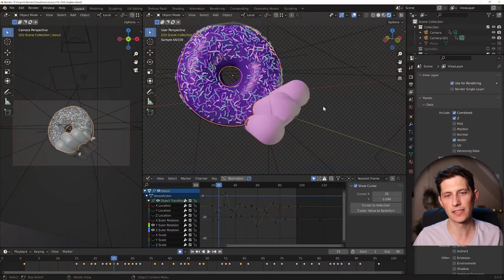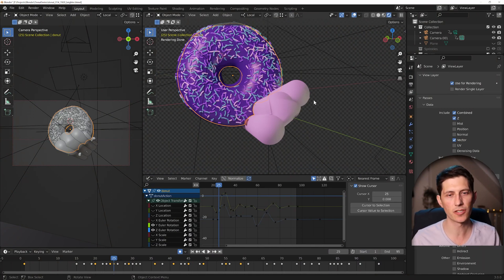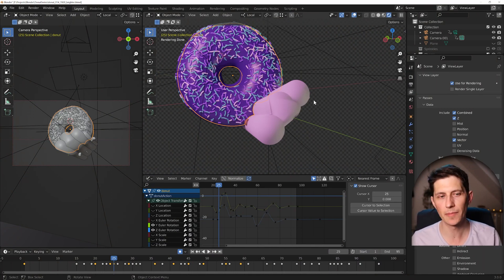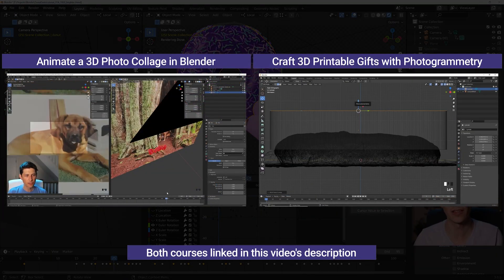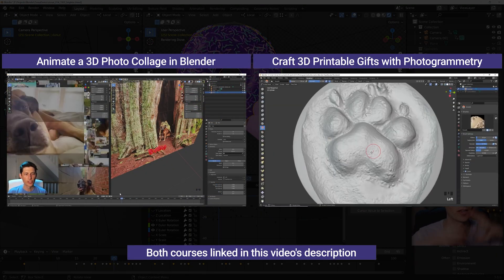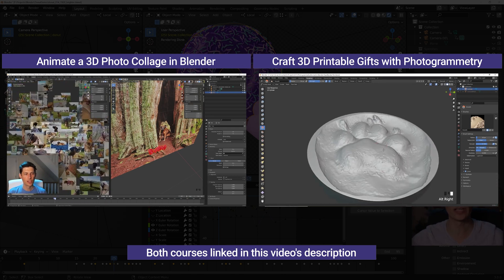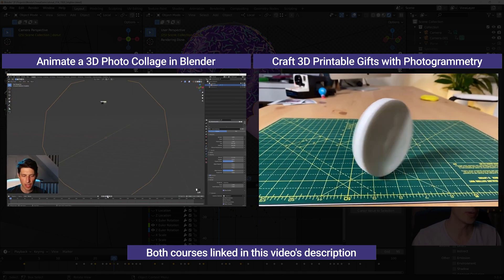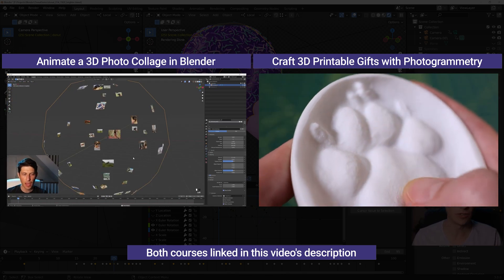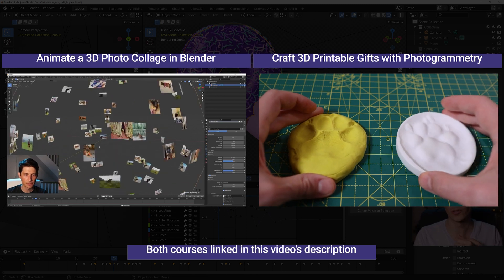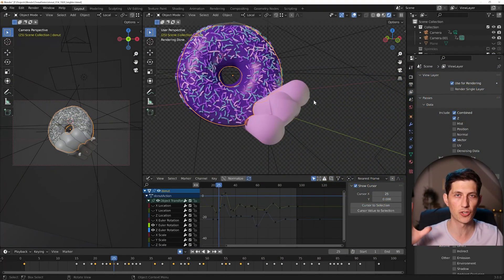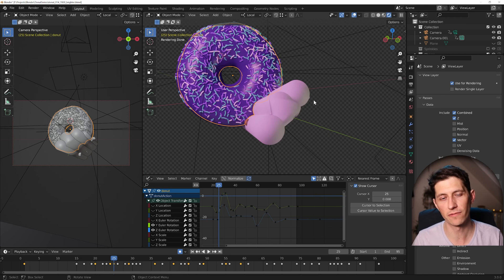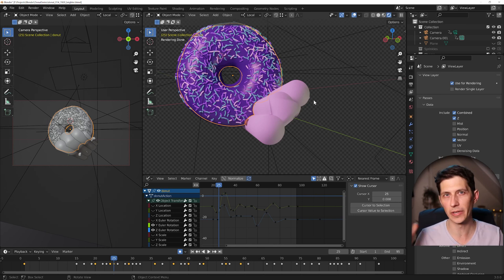That is basically it. If you have any questions about my project, let me know. I currently have two courses on Blender — one is about photogrammetry, and the other one is about rendering 360-degree photo galleries — but I do plan on releasing more YouTube tutorials about Blender, as well as longer official courses for the total beginner.